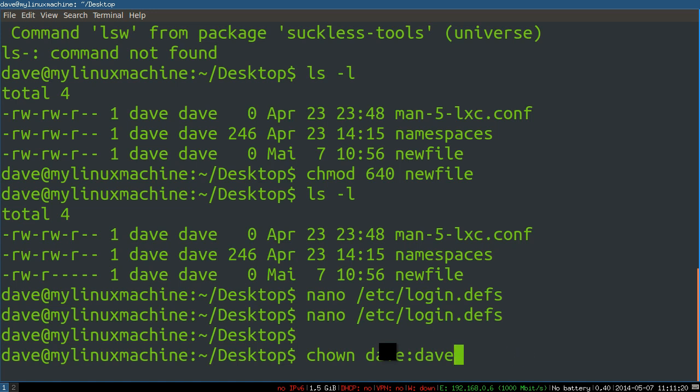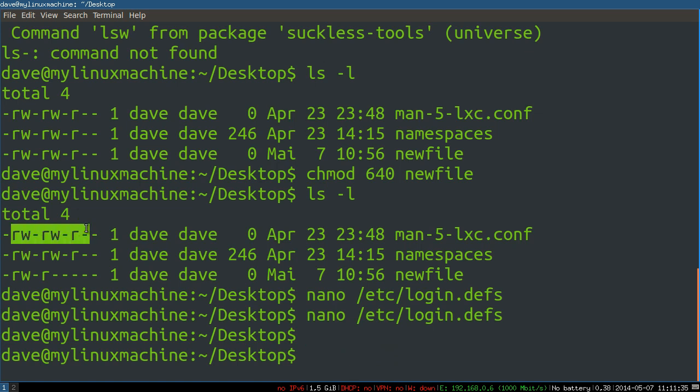So, there you go. Now, you can change the file mode, change the file's owner or directory's owner, and I hope these permissions at a very basic level, again, kind of make sense. All right, my little home slices. I'll see you in the next video.